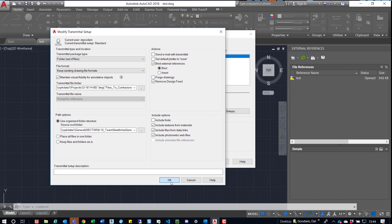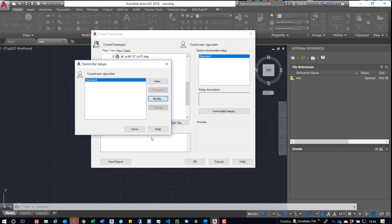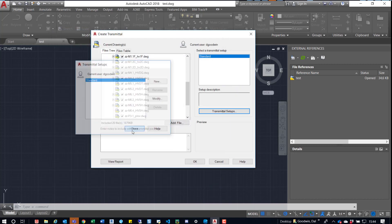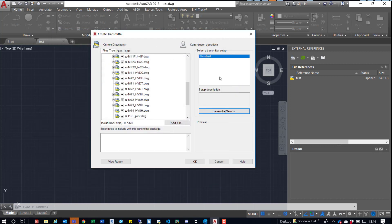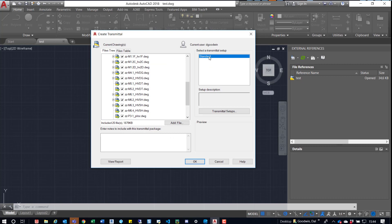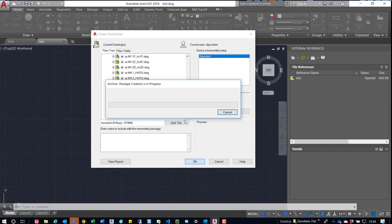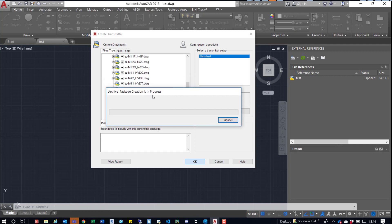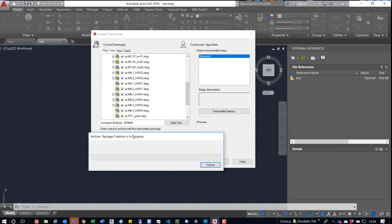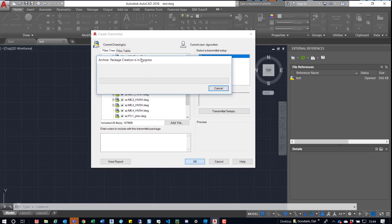So we're just going to press OK, close. We can see Standard Setup, so that's selected. And then we can simply click OK. And now the archive package creation is in progress. So what we'll do is just wait for that to go through its steps. So I'm going to go ahead and pause this until it's finished.